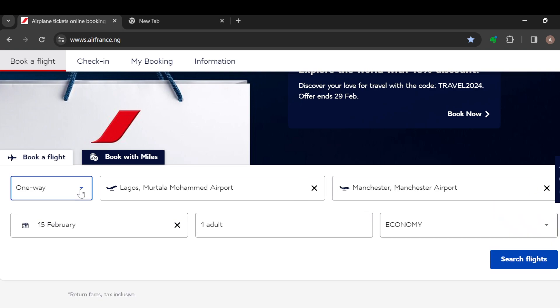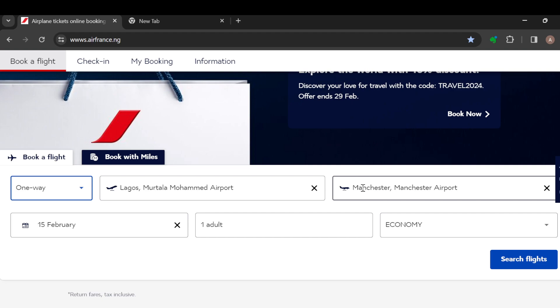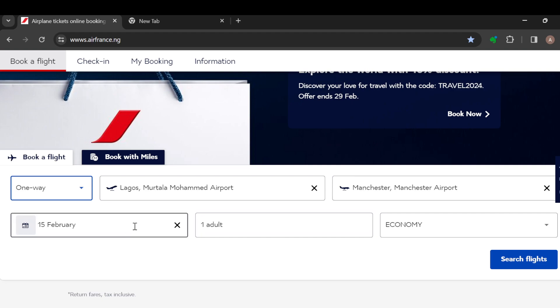Once that tab is selected, the next step is to choose the kind of flight you want — do you want a one-way flight, a round trip, or a multi-city flight? For me, I'll just take it one way.